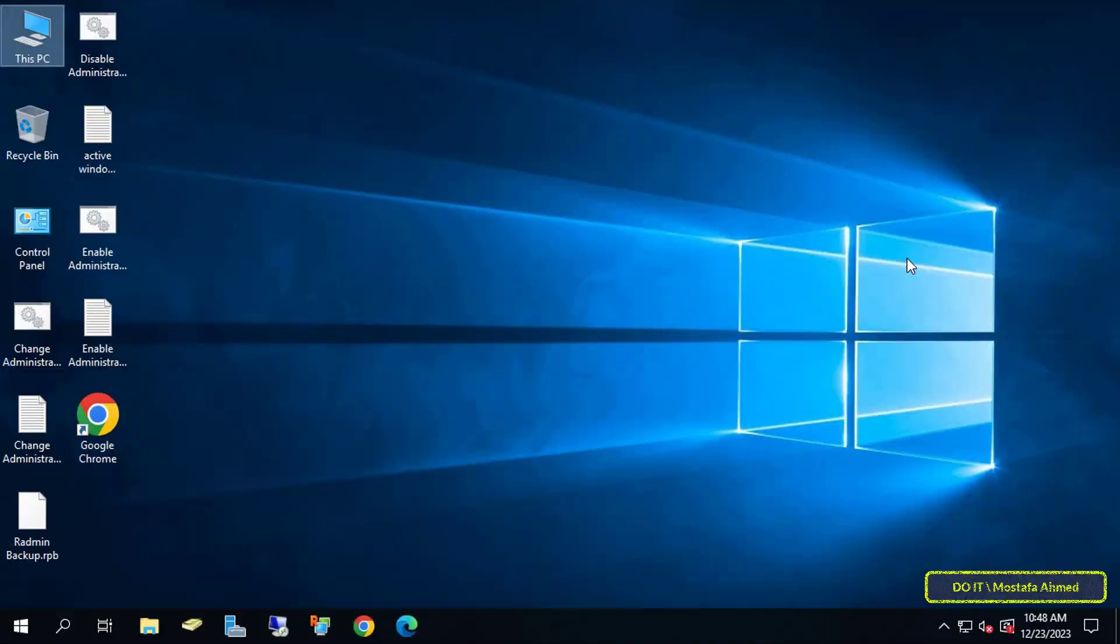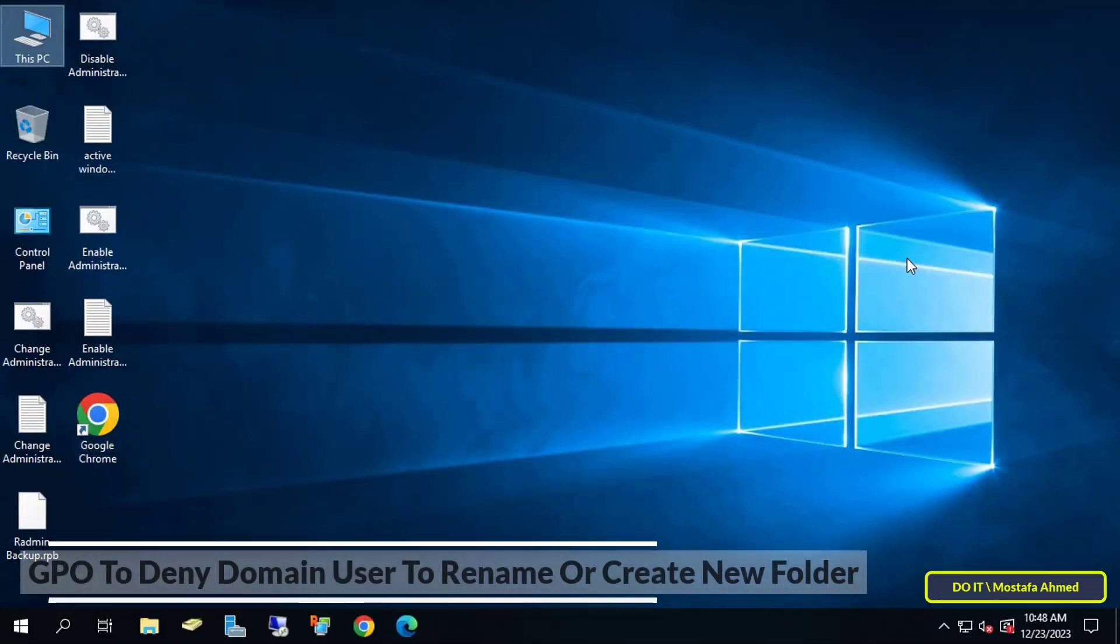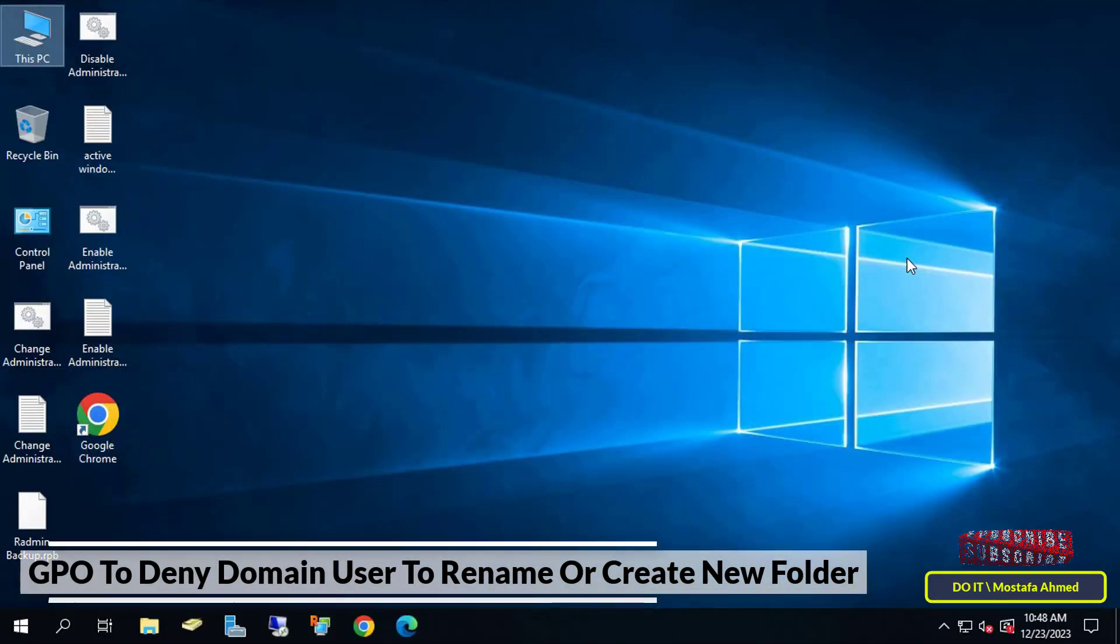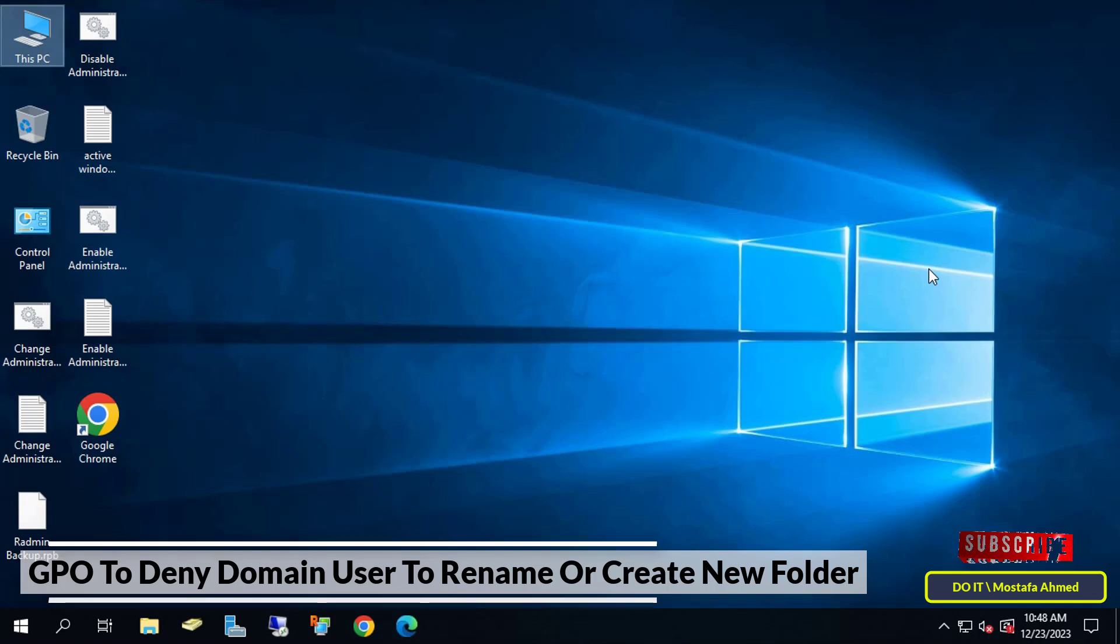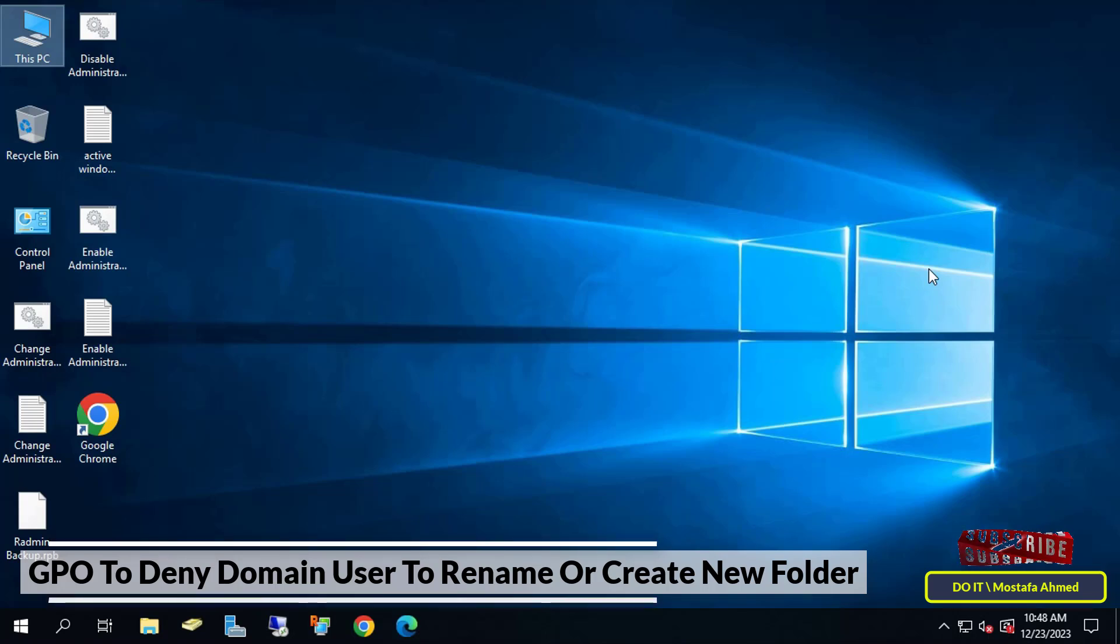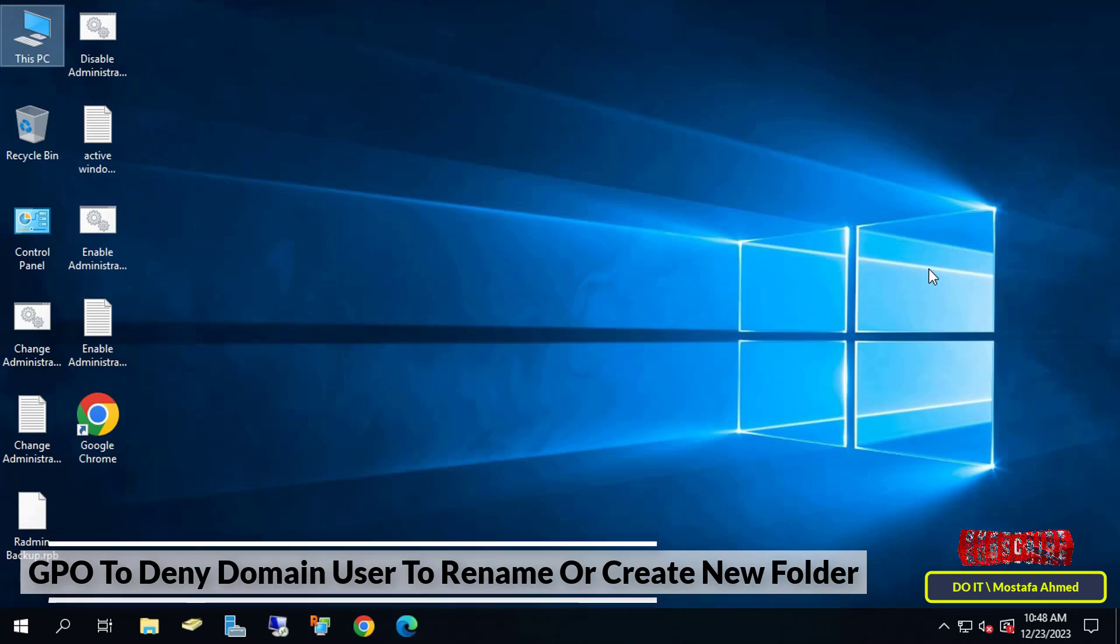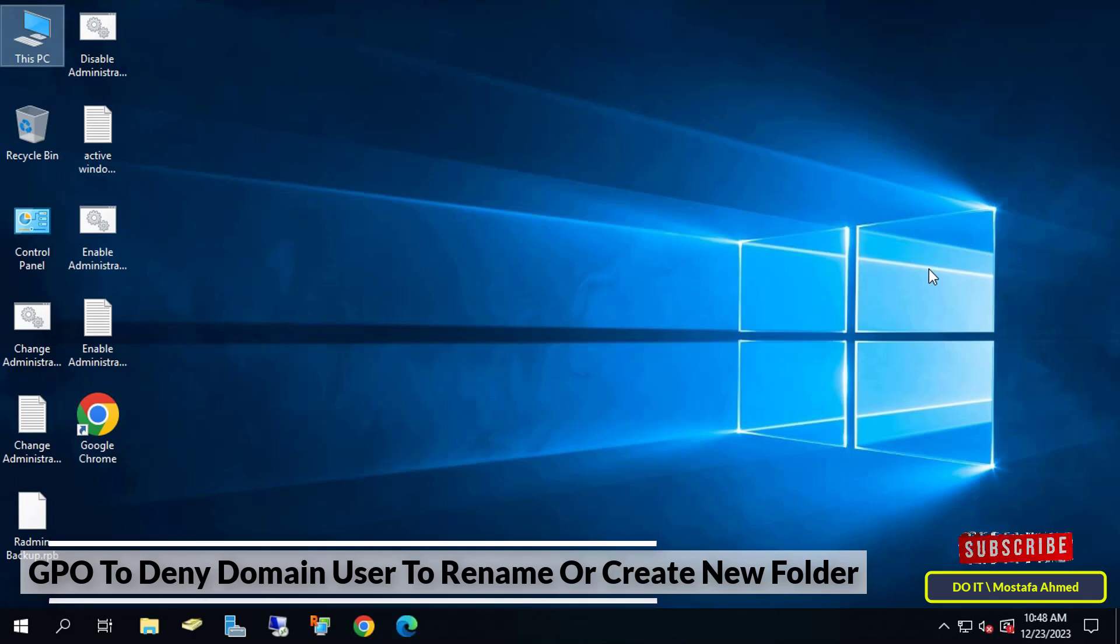Hello everyone and welcome again. In this video I'll explain how to create a GPO and apply it to domain users to prevent them from creating a new folder or changing the name of any folder on a specific drive such as Drive D. This policy may sometimes be needed to prevent domain users from changing the name of any folder on Drive D.